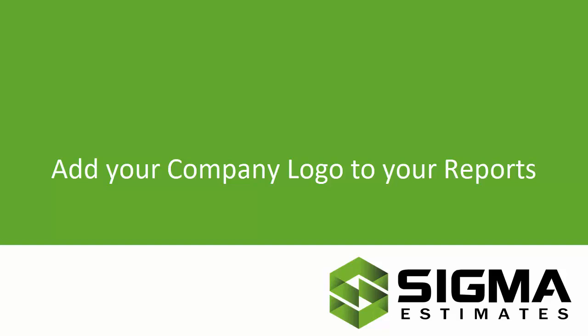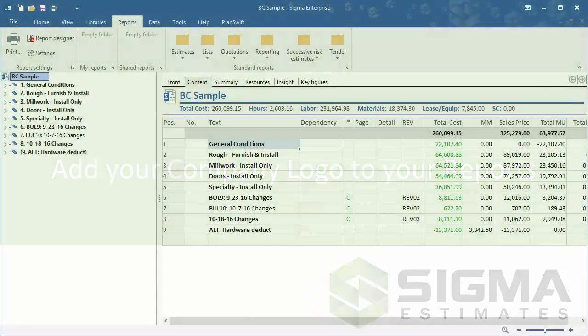Hi, I'm Bill. I'm going to show you with this video how to add your company logo to your reports.